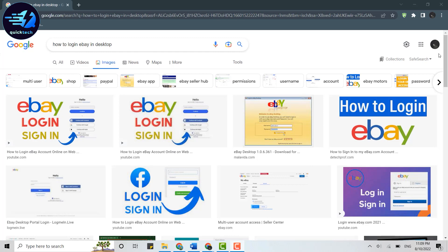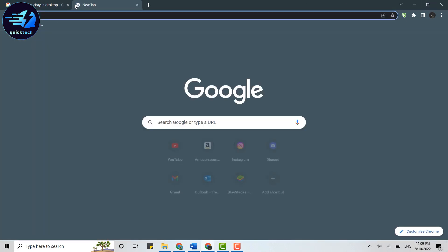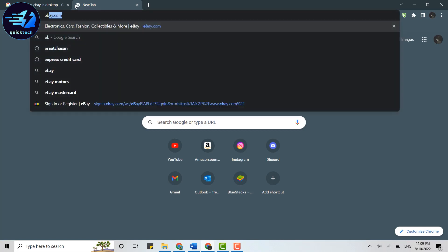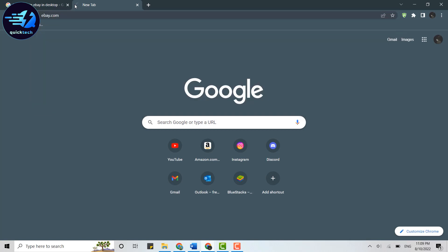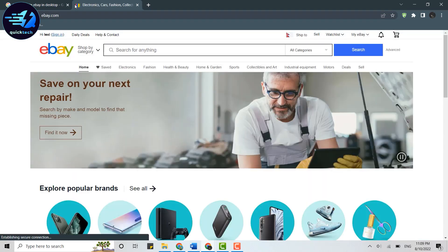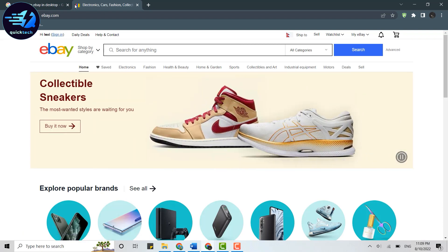Open a browser on your PC and then open a new tab. In the search bar, type in ebay.com and press enter. This will direct you to the official web page.